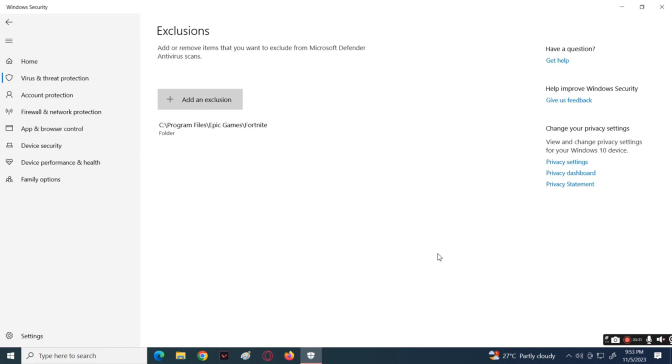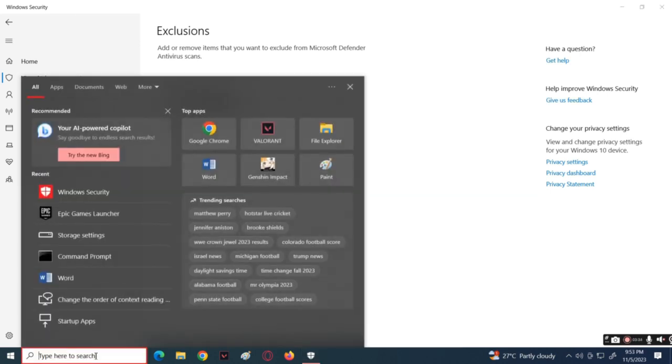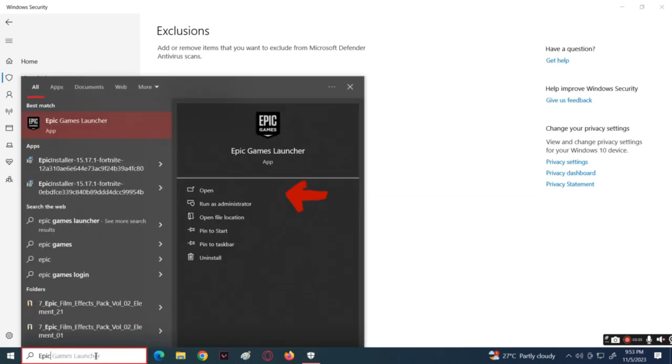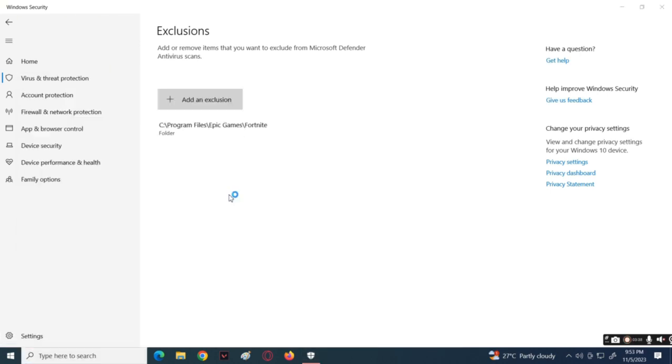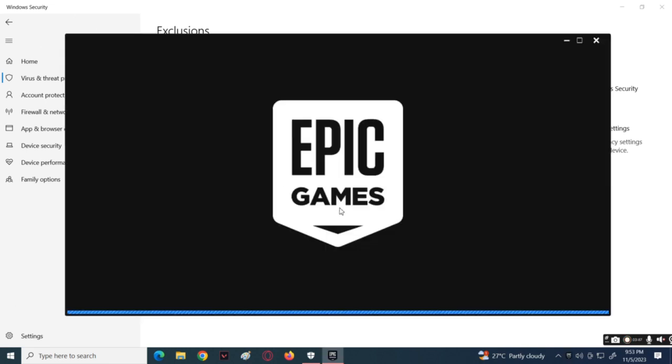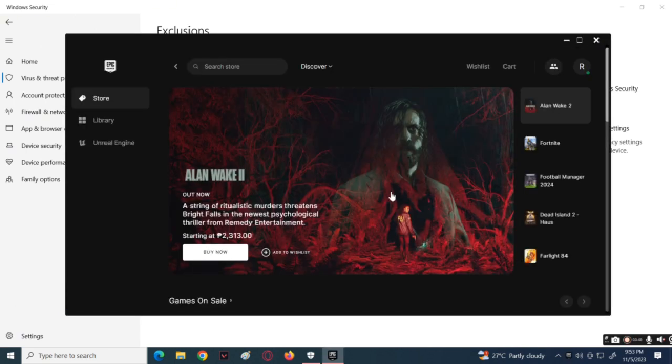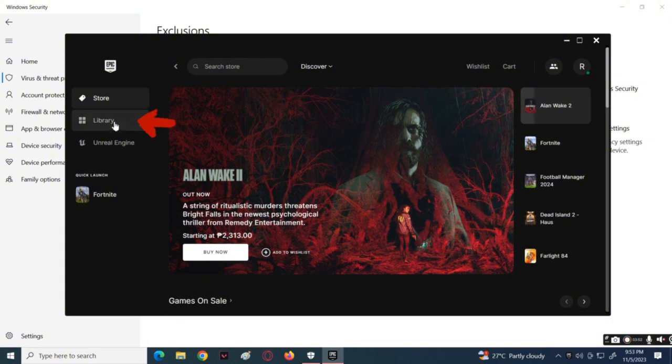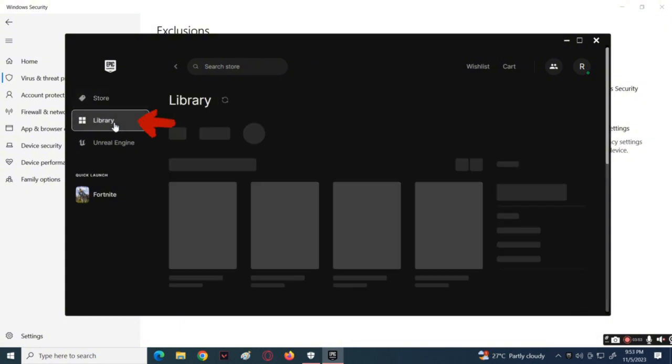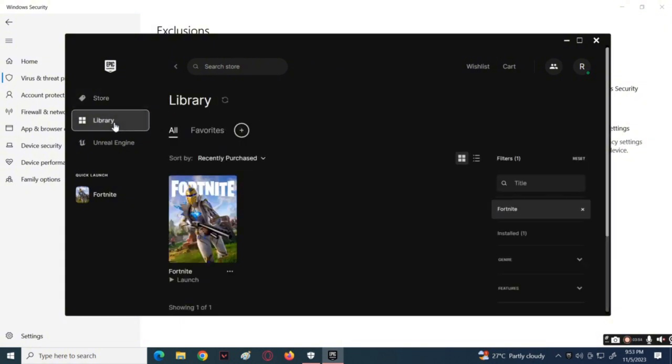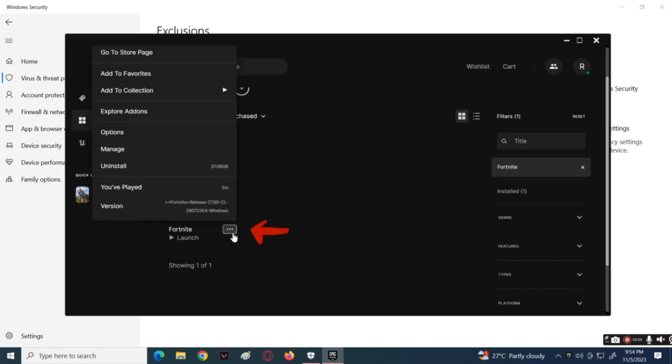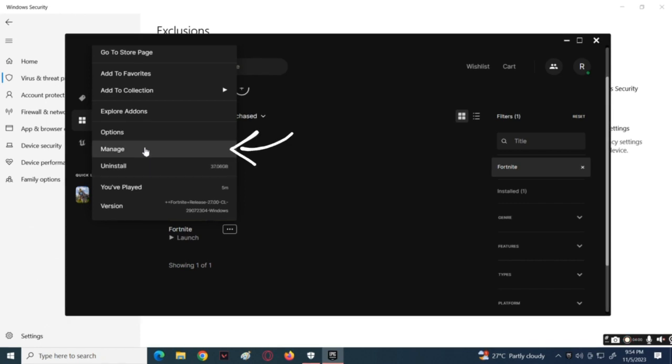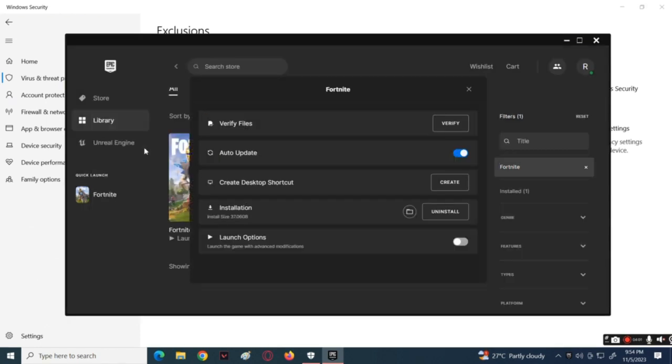If the problem is still there, open Epic Games Launcher, then go to the Library tab. Locate the Fortnite game and press the three dots button beside it. On the pop-up window, select Manage.